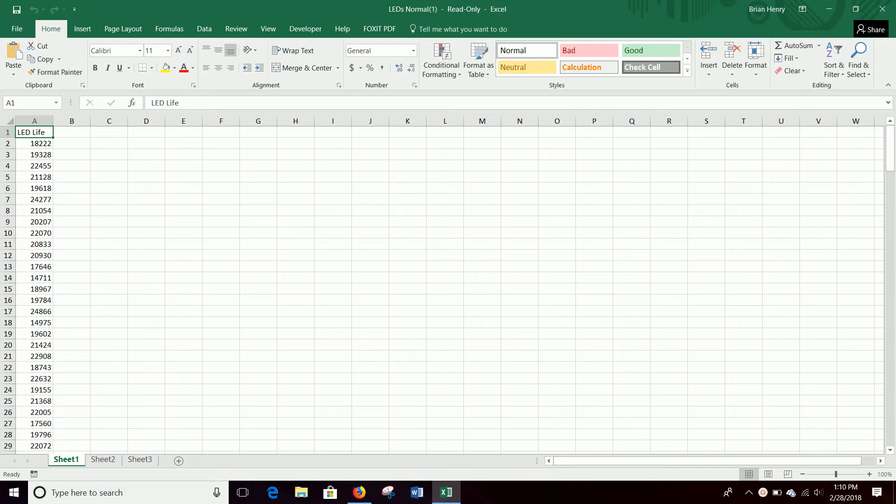Alright, so we have some data. We want to standardize that data and look for outliers. This is not a difficult thing to do.